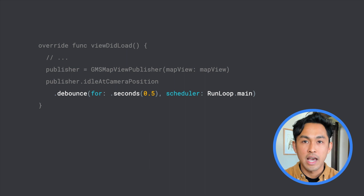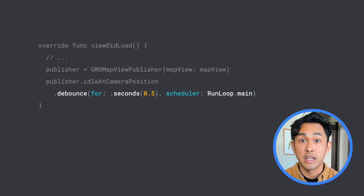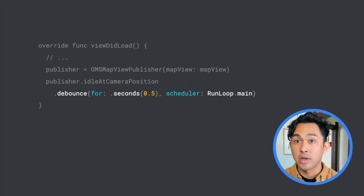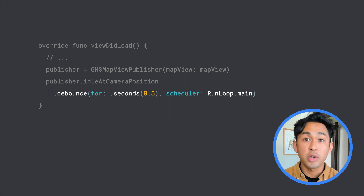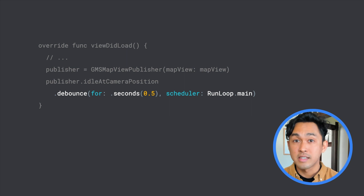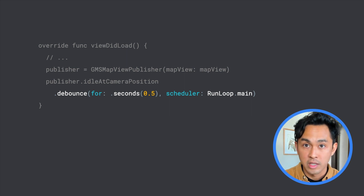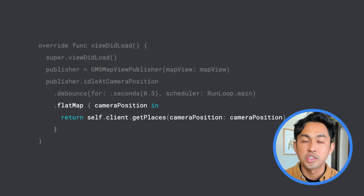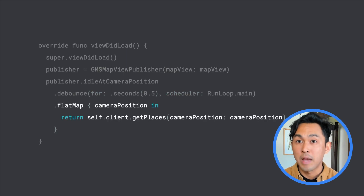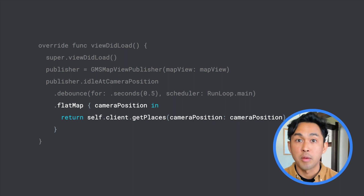Since we want to add a bit of a delay before fetching new places, we can set a debounce operator and set a due time of half a second. This operator will only emit the latest single camera idle event if multiple events occur within a half-second period. Next, we can chain a flat map operator which accepts the camera position as an input and returns another publisher as an output.